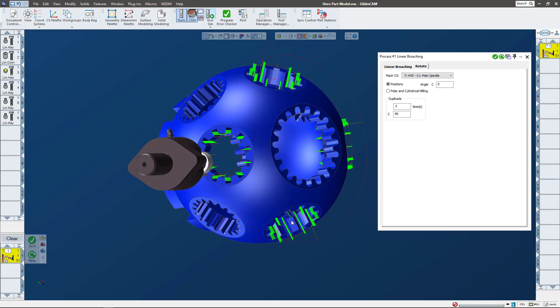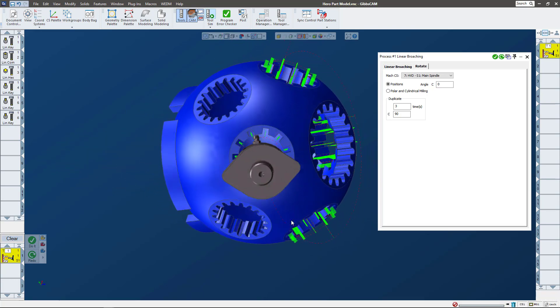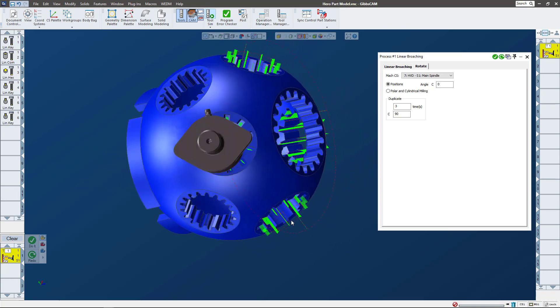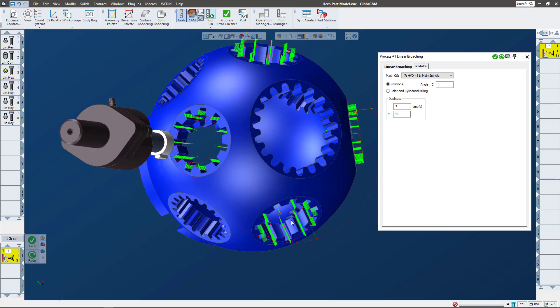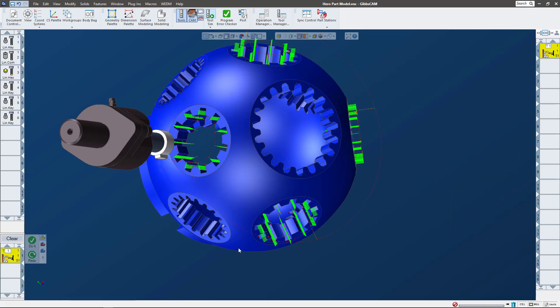The broaching routines, the way to program them, are very familiar - just like the rest of your basic two-axis stuff, as far as rotate duplicate things like that.